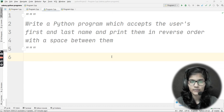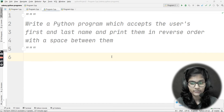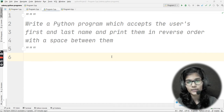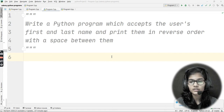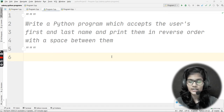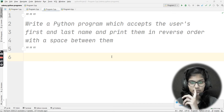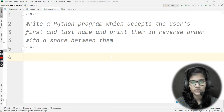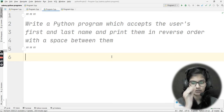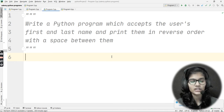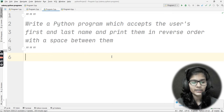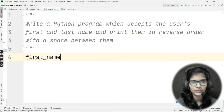This is a very simple program. Some of you might be thinking it's tough, but when you see the solution you'll realize it's simple. There are two ways to write this program: first, simply using variables, and second, converting it into a function. Let me explain both approaches.